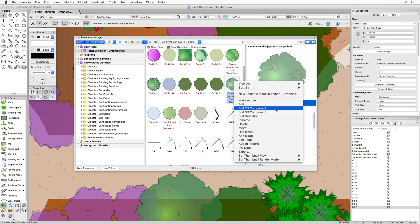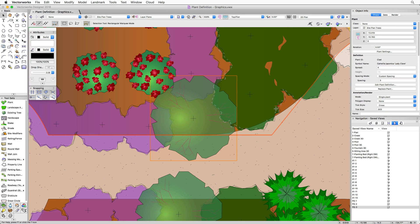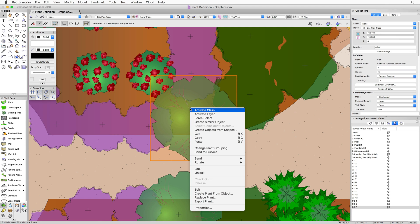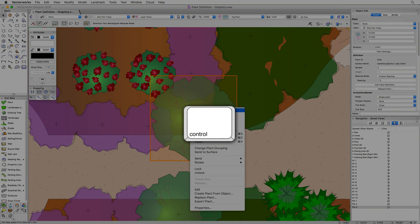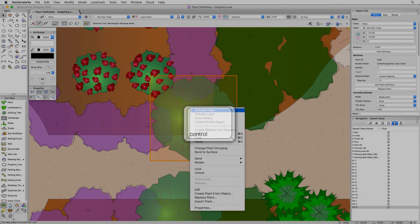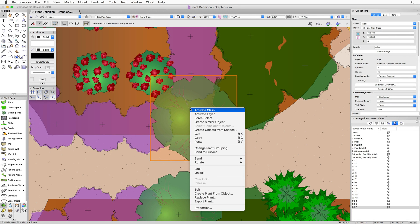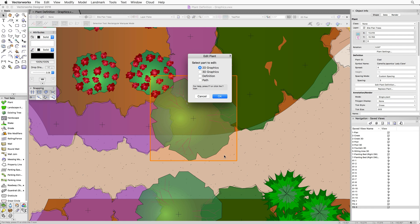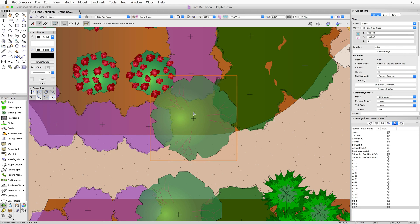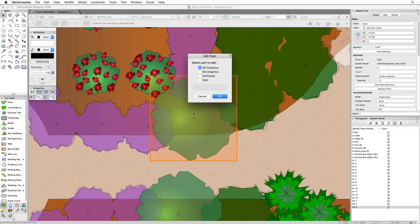To access the same graphics directly through a placed plant, it's a little bit quicker. All you do is right-click on the plant. If you're on a Mac without right-click enabled, hold down the Control key and click on the object to bring up the menu. You can then choose to edit either the 2D or 3D graphics. This can also be accessed by simply double-clicking on the plant, which brings up the same edit dialog.